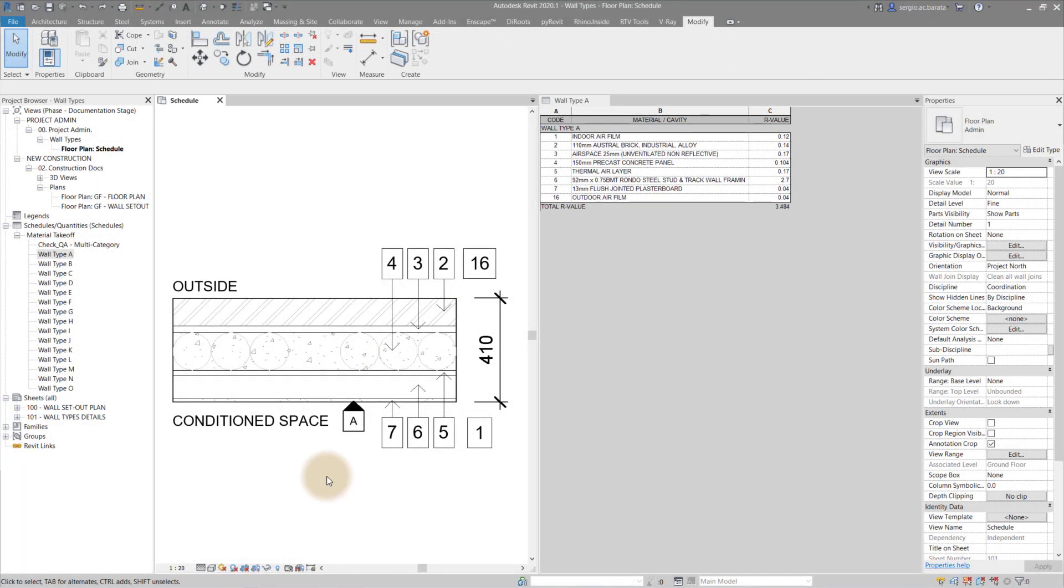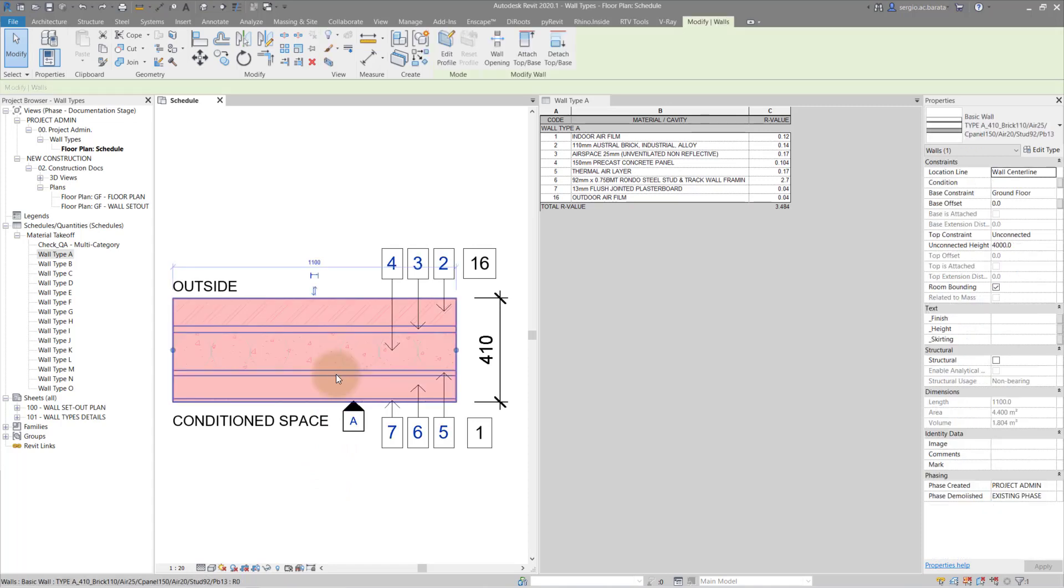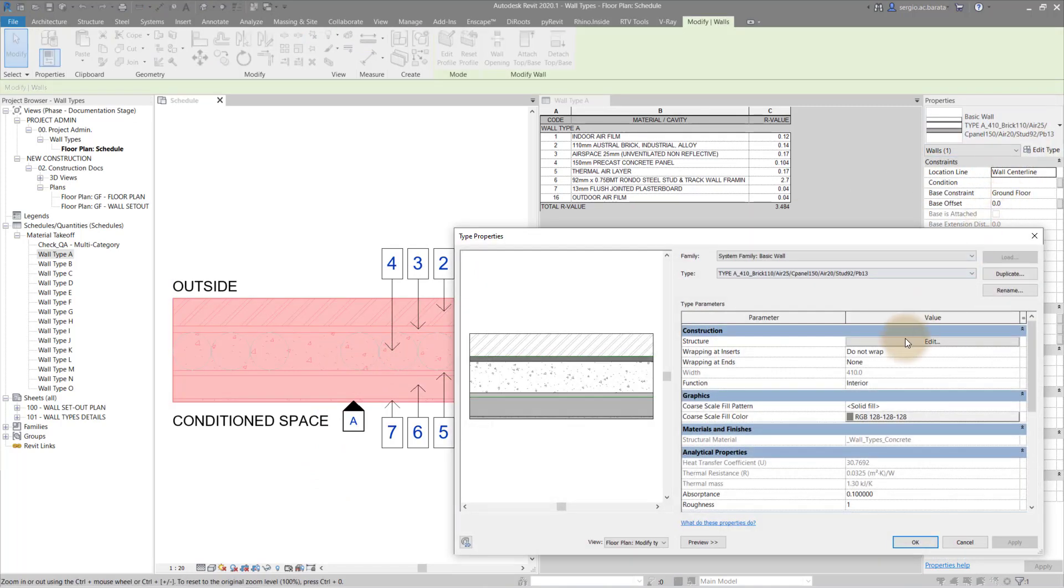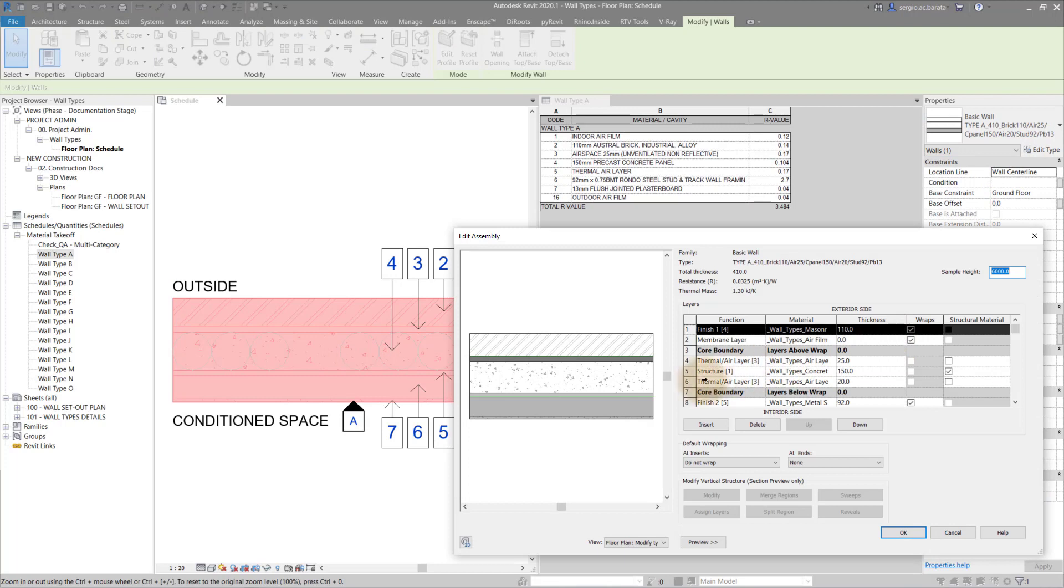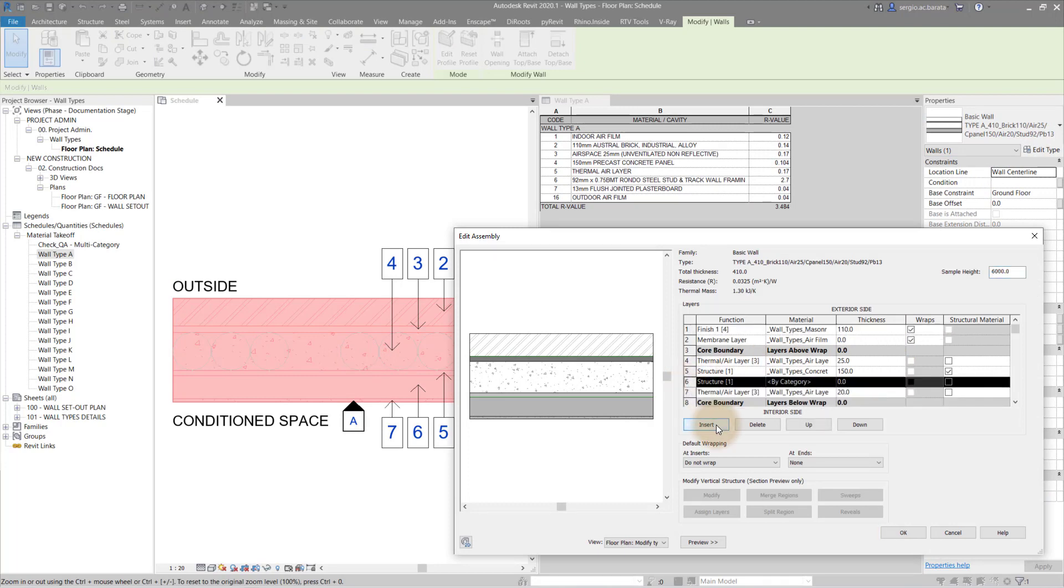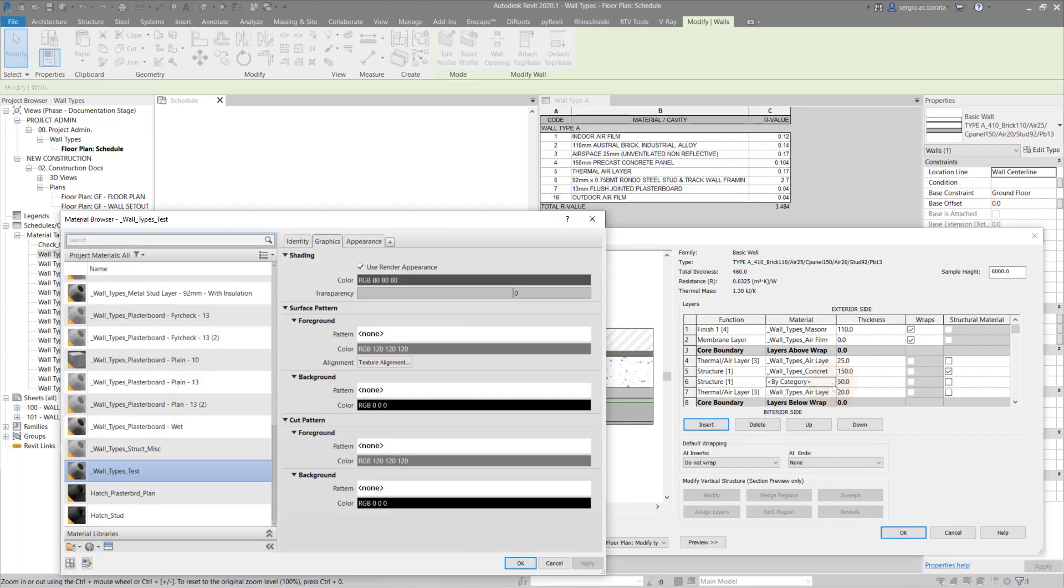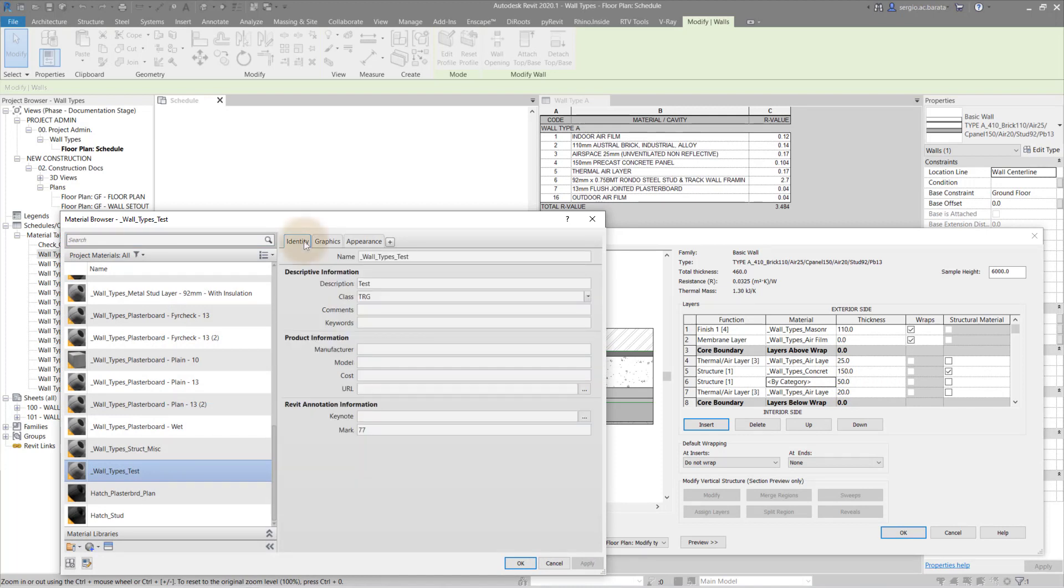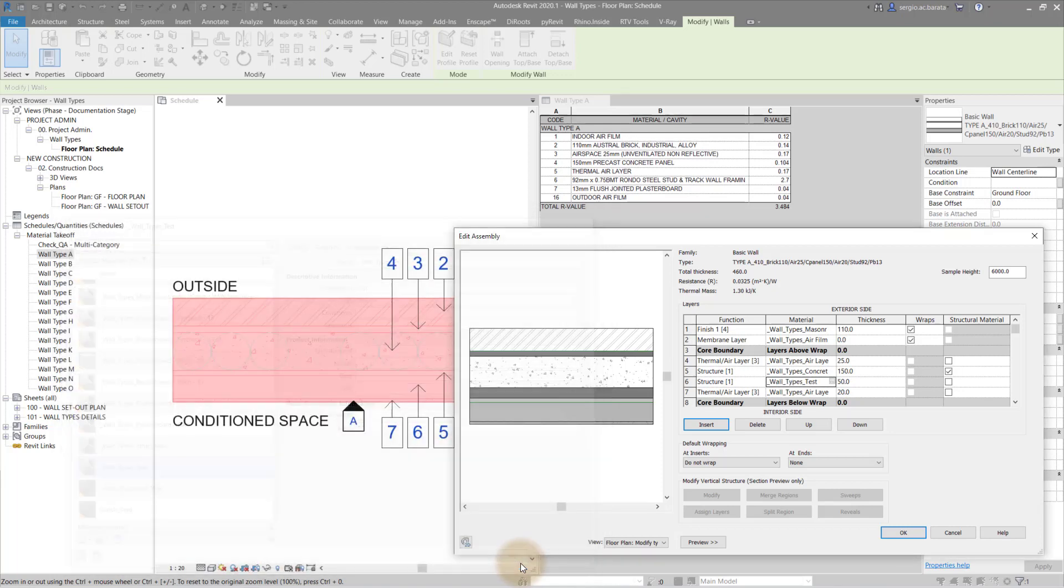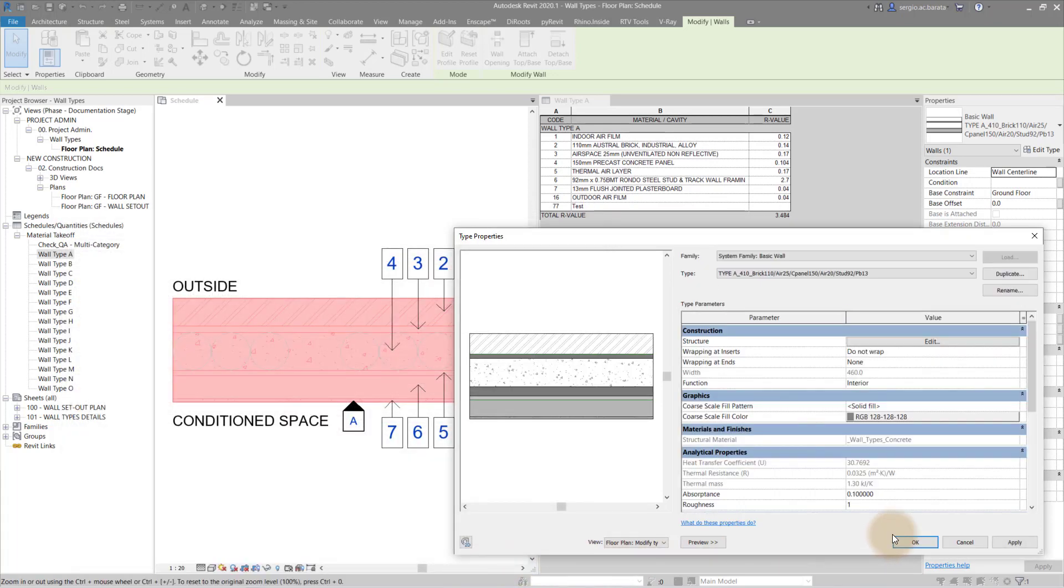Revit walls are constantly changing. Through the design process you may be required to edit the structure and assembly of various walls in the project. Having the wall assembly dynamically linked to schedules means that you will always have up to date wall type details. In this example I add a layer to an existing wall to demonstrate the benefit of this workflow.